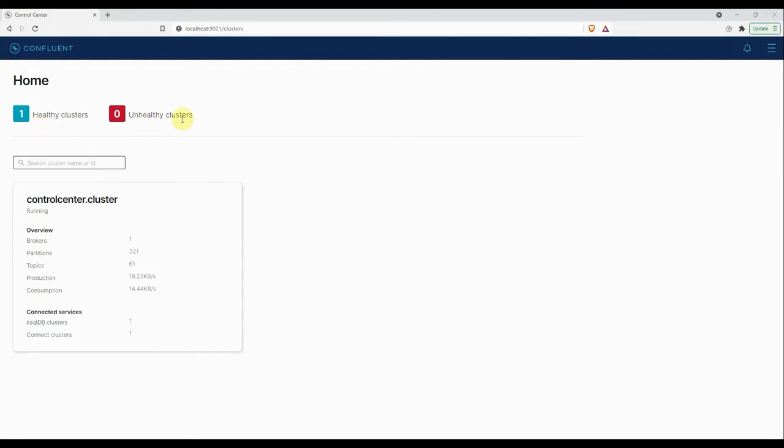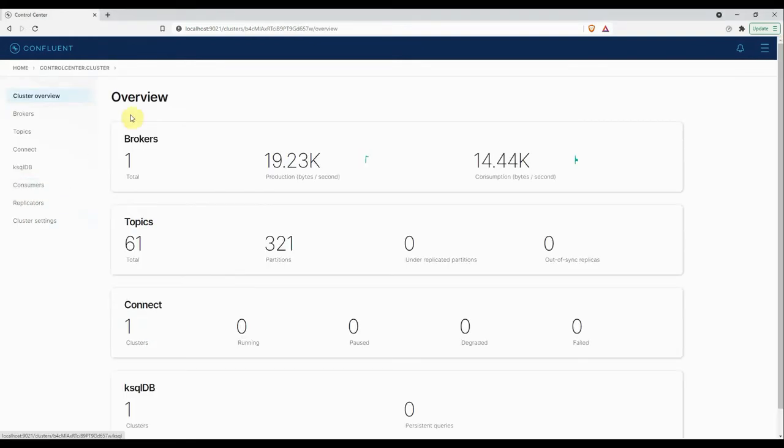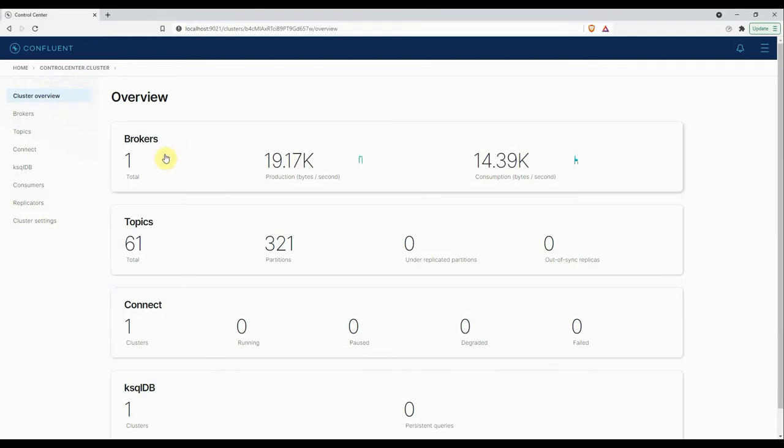I'm running my Control Center or Confluent on my laptop, a single machine, so that is showing under healthy clusters. If I click on this cluster overview, you can drill down into the entire details or the metrics of the cluster. It will show you the number of brokers under your cluster, topics, Connect, and ksqlDB instances.